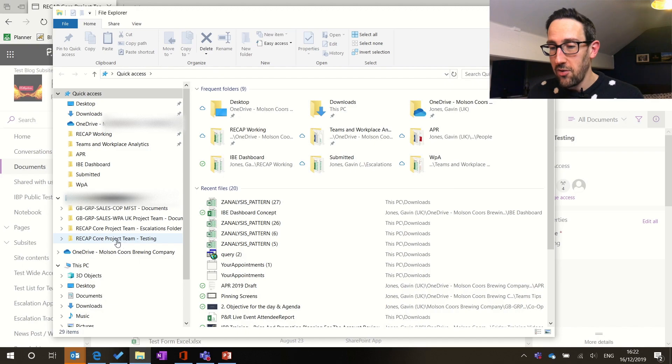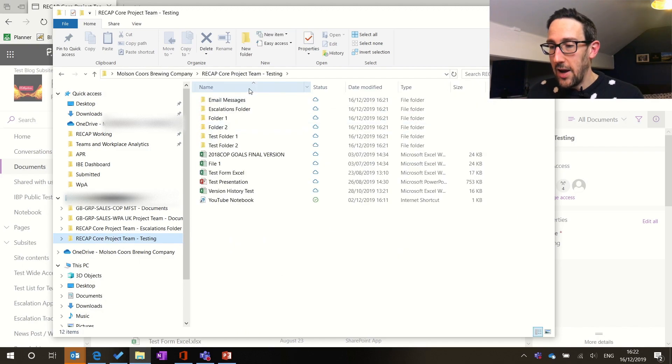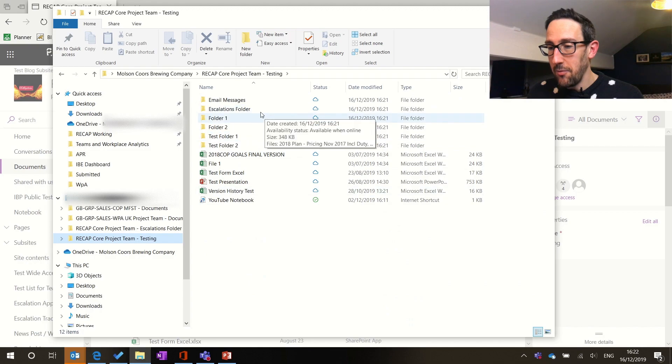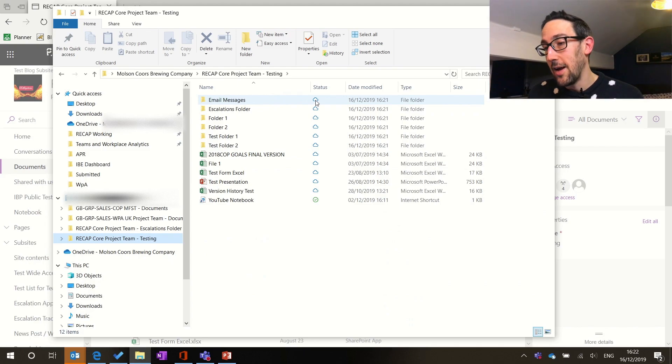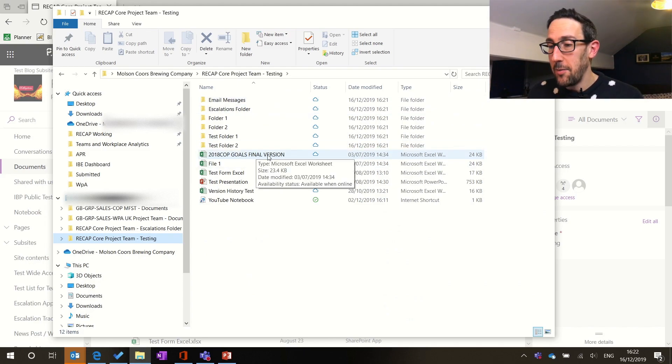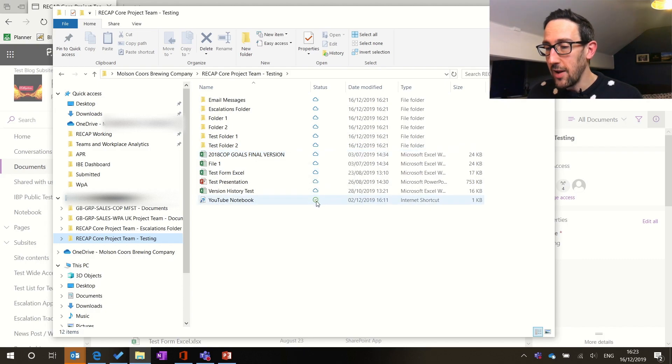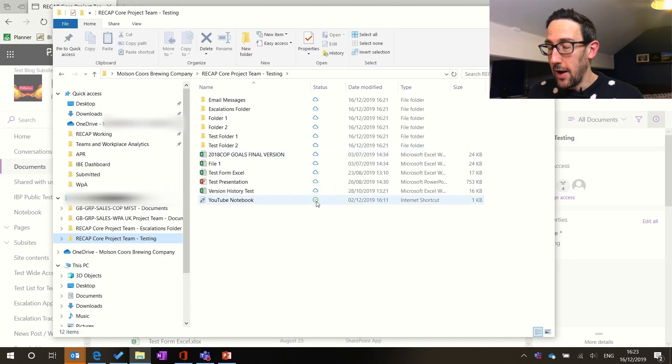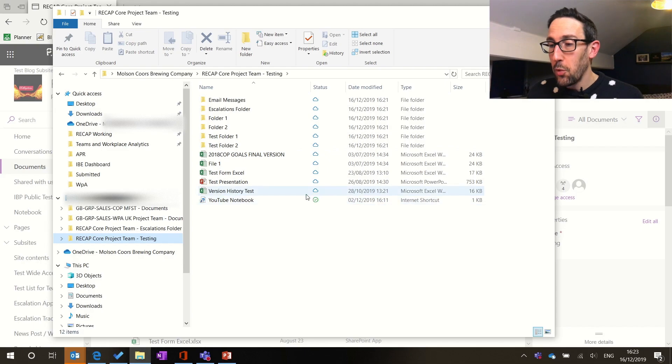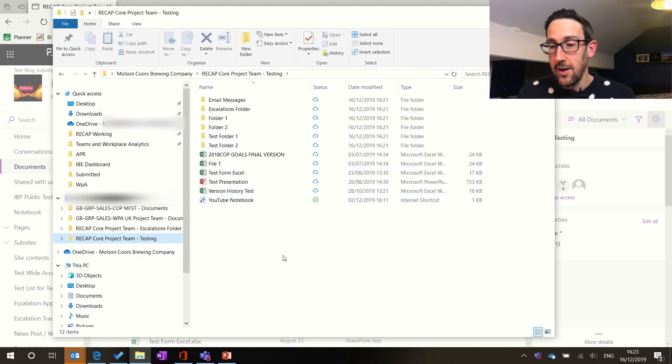So here's the one we just synced, which is the testing channel, and you can see everything is synced from that channel. It's got a little blue icon next to it, which means it's in the cloud and ready for us to download. We double click it and it's going to download and open it straight away. A little green tick means it's on your actual laptop. But once you've synced it there, that makes a few things easier.